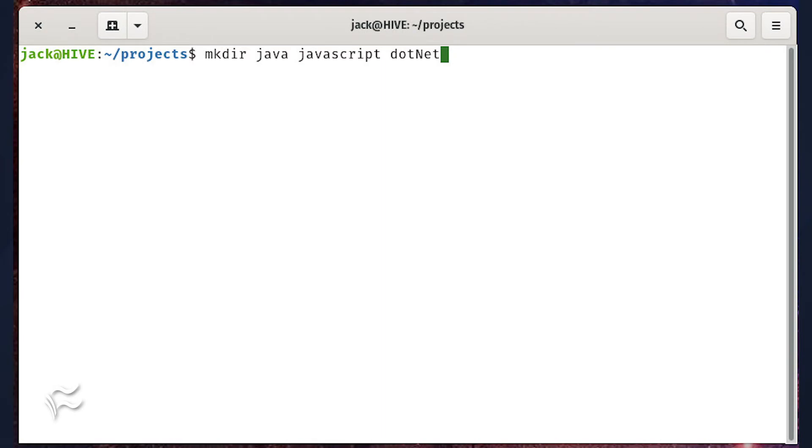What if you need to create a number of directories? Say you have projects created, and you want to create directories for Java, JavaScript, and .NET. Change into projects with the command cd tilde slash projects, and issue the command mkdir java javascript dot net.